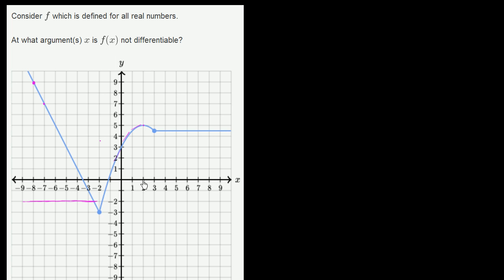Then the slope becomes lower and lower all the way until I get to x equals 2, and it continues to get lower all the way until x equals 3. It looks like the slope is decreasing at a constant rate over this interval. But then right as x crosses 3, this becomes a flat line — the slope is 0 there. So right as x crosses 3, the slope becomes 0.